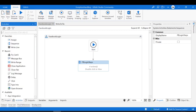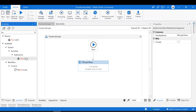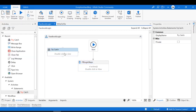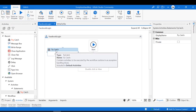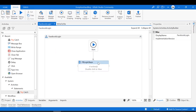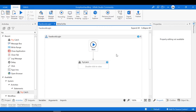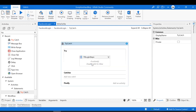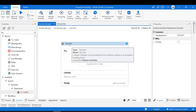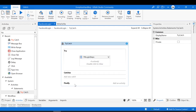To use try-catch, move to Activities and search for the try-catch activity, then drag it in. Or you can right-click on the activities you want to surround and select 'Surround with Try Catch.' All the activities get added inside the try block. The try-catch activity has three sections: try, catches, and finally — we'll look at each one by one.